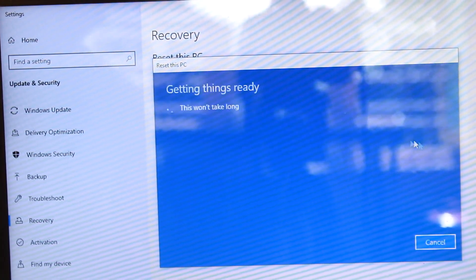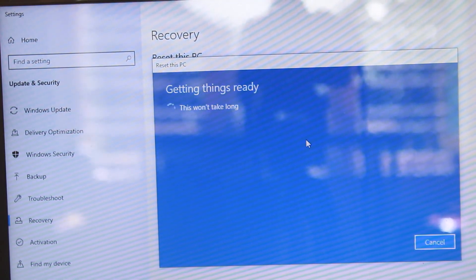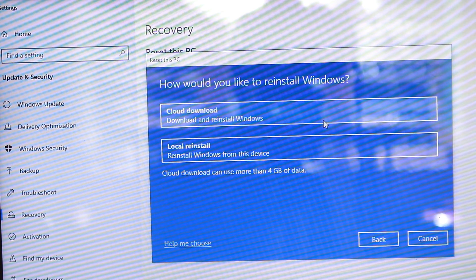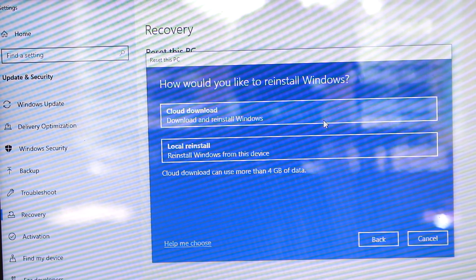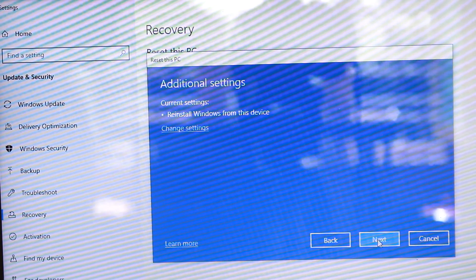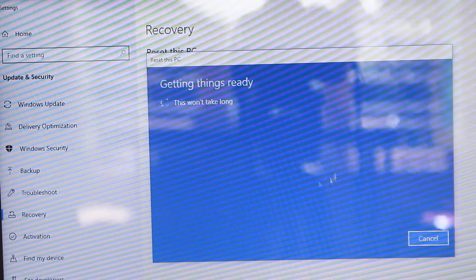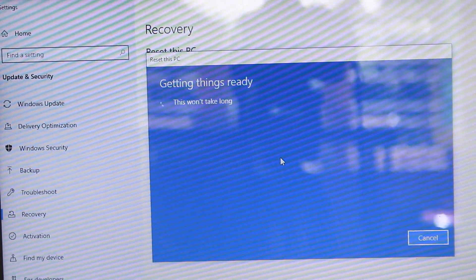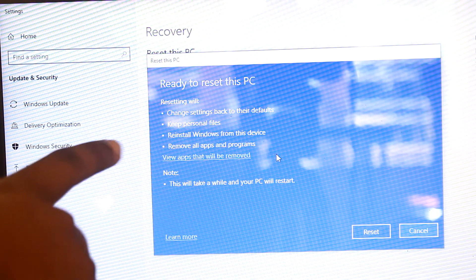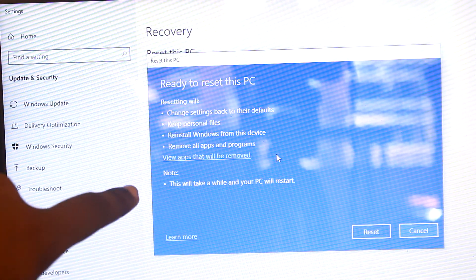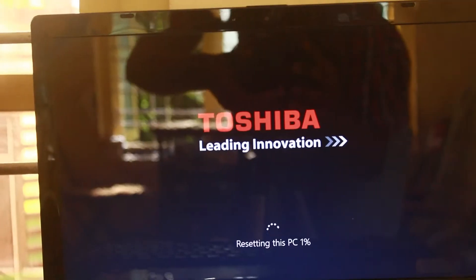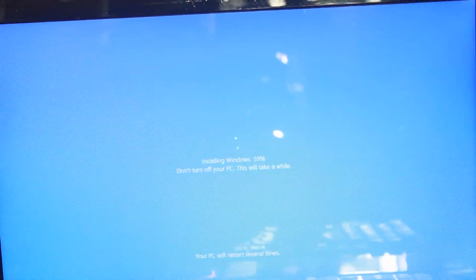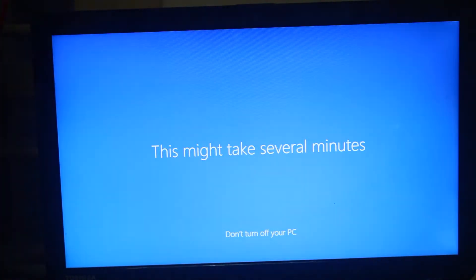If we remove all the files, we will reinstall using the first option. We will select the option to keep my files. We will do a local reinstall. We will also start the new install and select the next option.